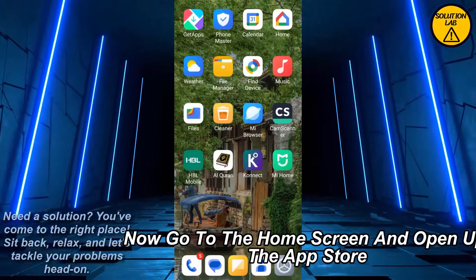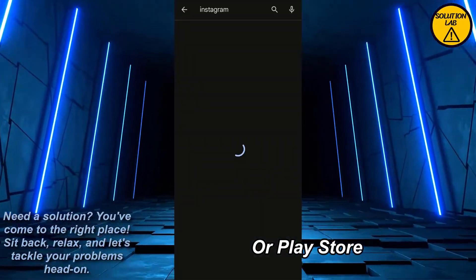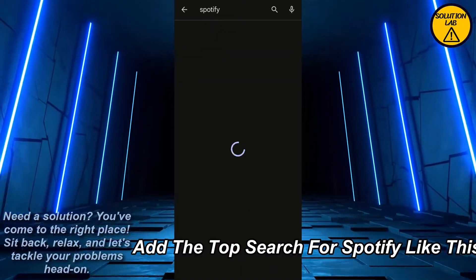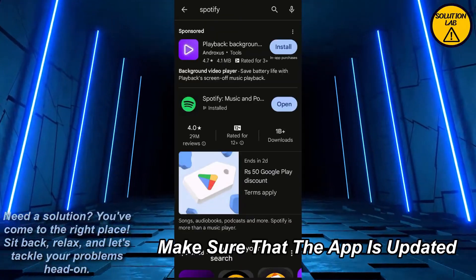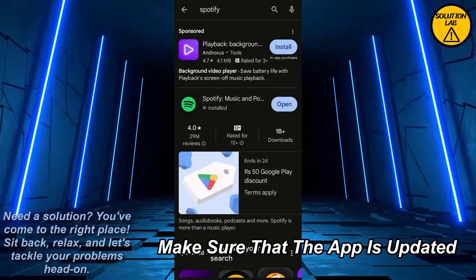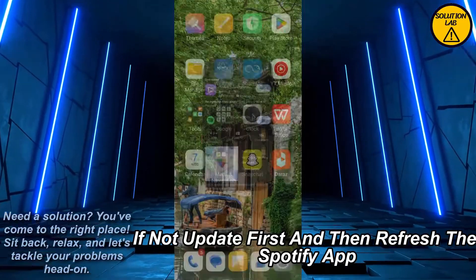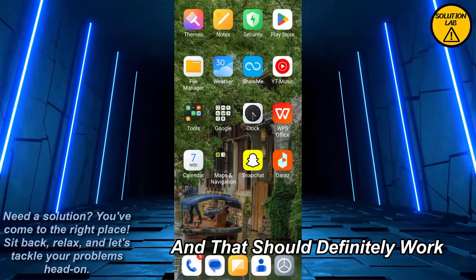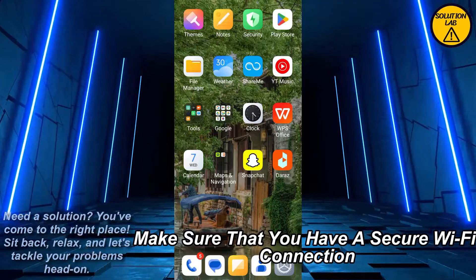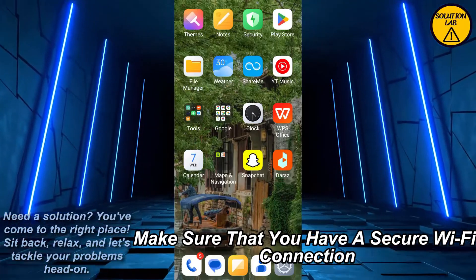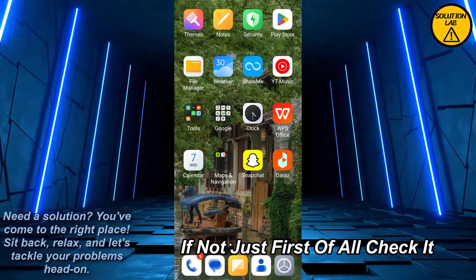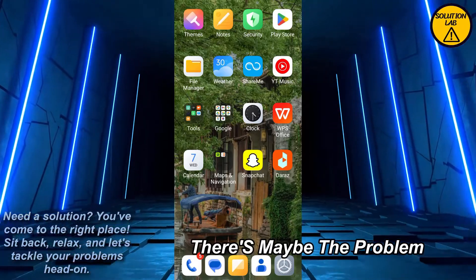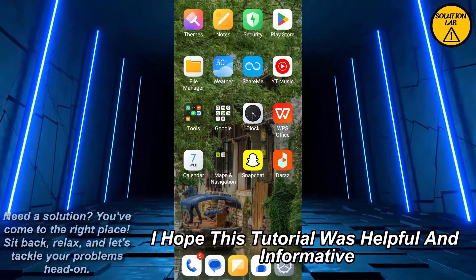Now go to the home screen and open up the App Store or Play Store. At the top, search for Spotify. Make sure that the app is updated — if not, update it first — and then refresh the Spotify app, and that should definitely work. Also make sure that you have a secure Wi-Fi connection; if not, check that first as it may be the problem.